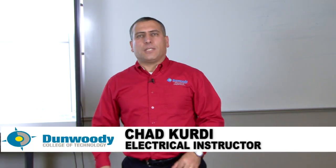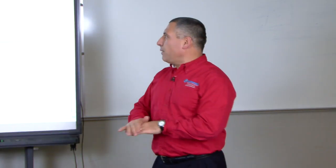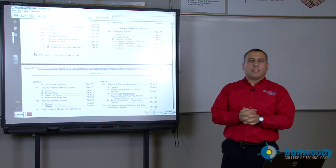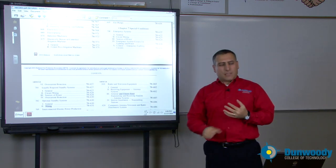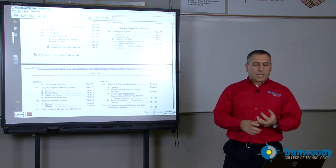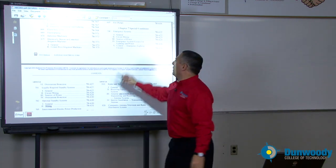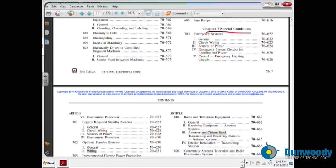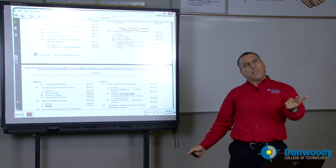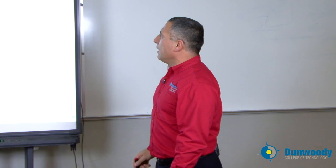Hi, this is Chad Curdie again. Introduction to the National Electric Code 2011. This is part three, and in part three we're going to continue to talk about the table of contents. We covered special occupancies and special equipment, and now we're moving into chapter seven: special conditions.